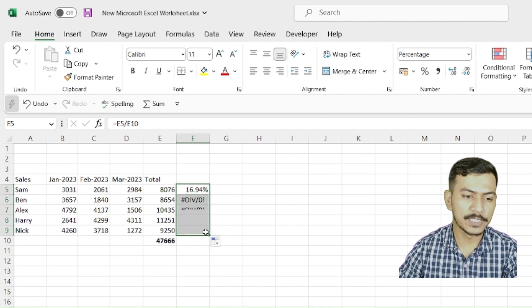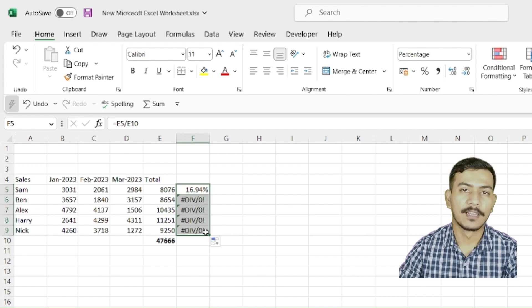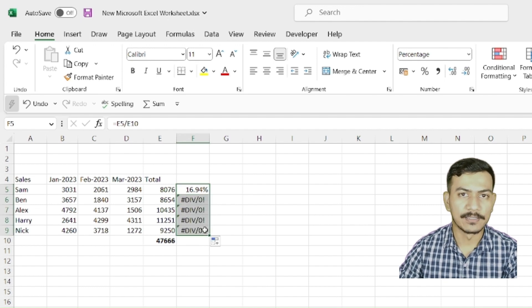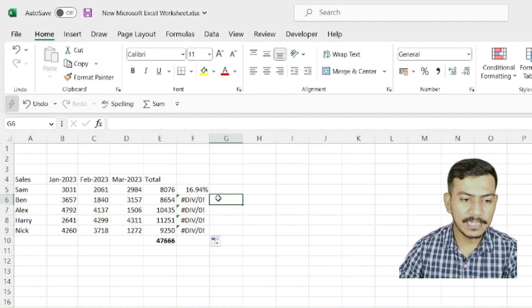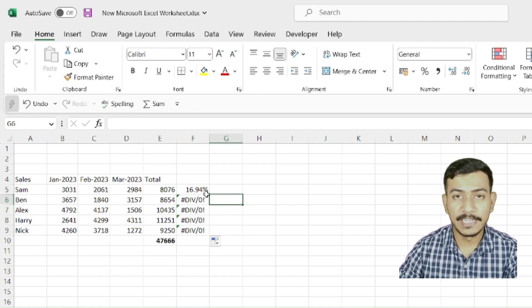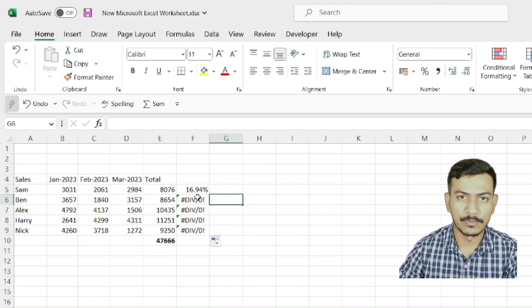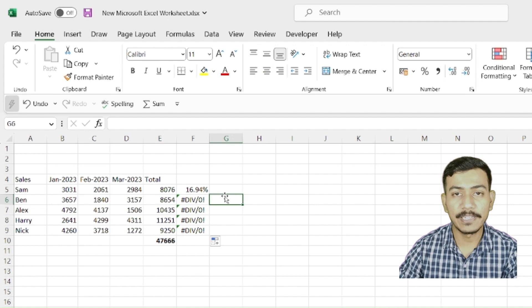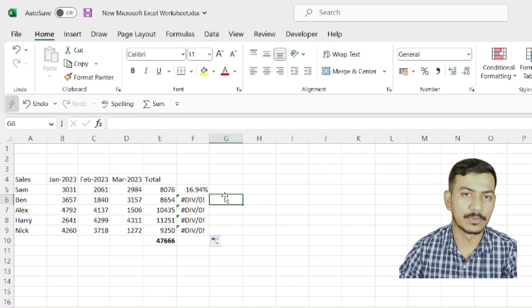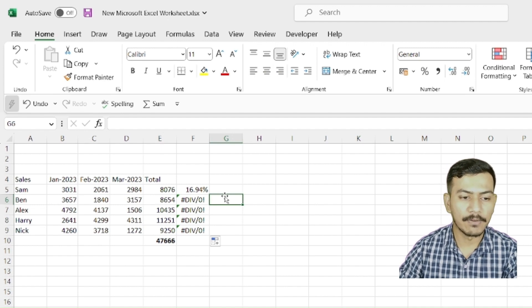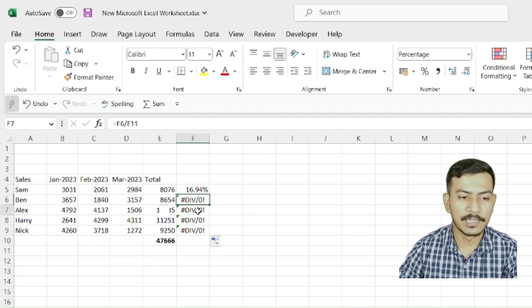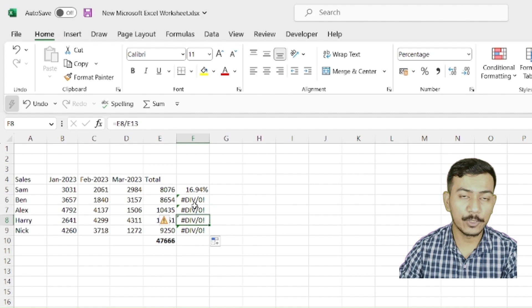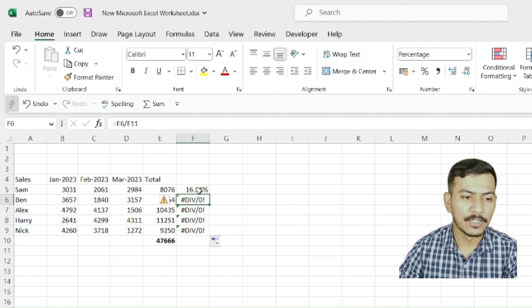What has happened? The error has come. Now the error is division by zero. In mathematics, we know nothing can be divided by zero. But what is the reason that it has come? Let's try to look at it. So here what we said, E5 divided by E10.